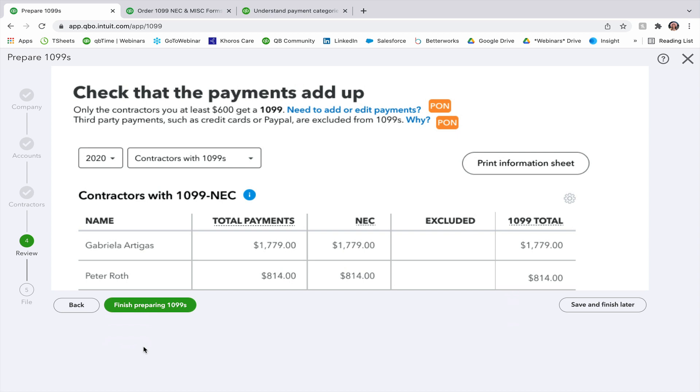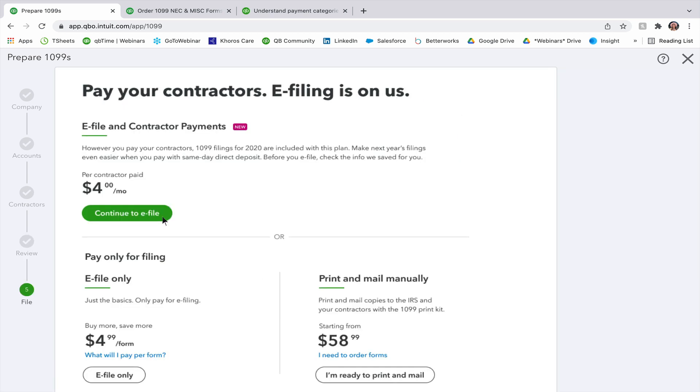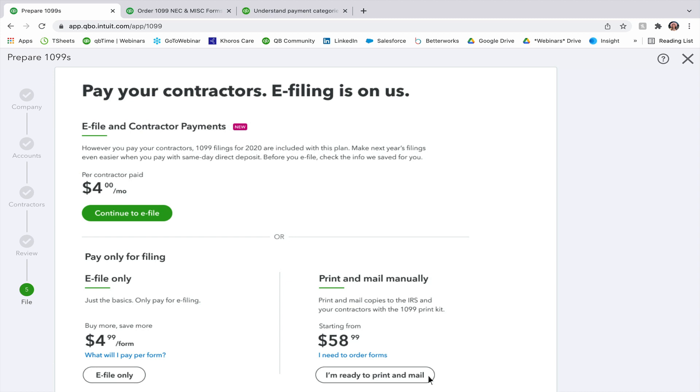Once you're done, you can click finish prepping 1099s, which will take you to your payment for your filing. So you have e-file and contractor payments at the very top. This is a new option. In the bottom left, you have a pay only for filing. So this is for e-file only. Just the basics, only pay for the e-filing. And then to the bottom right, there's a print and mail manually. So if you'd prefer to manually mail out those 1099s to your contractors, you have that option as well.